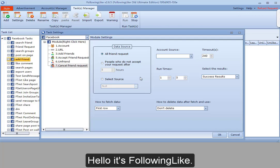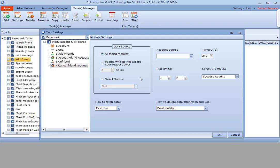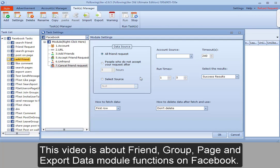Hello, it's Forlinlek. This video is about friend, group, page and export data module functions on Facebook.